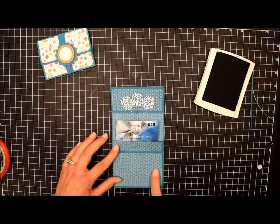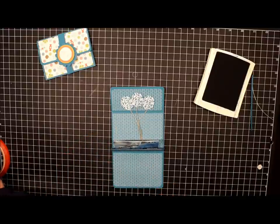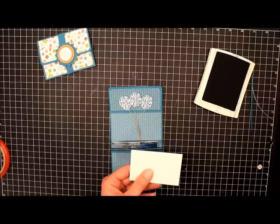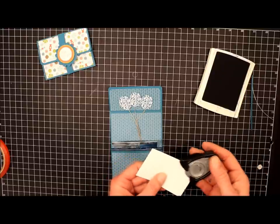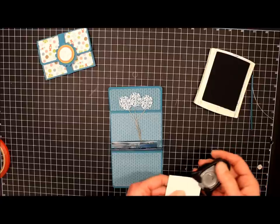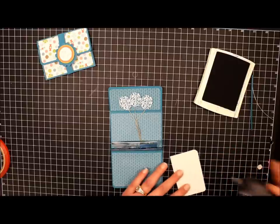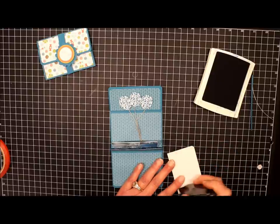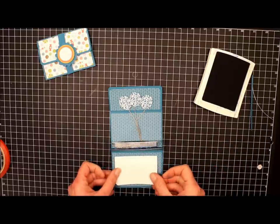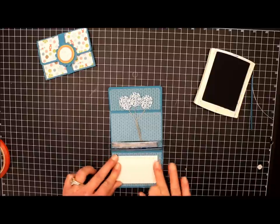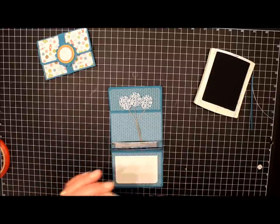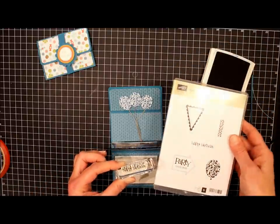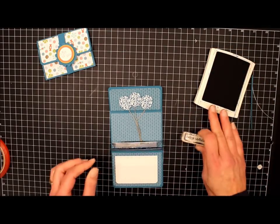And now for our greeting here, I've got a piece of Whisper White cardstock that measures two and a quarter by three and a half. And we're going to round the corners on this piece on just two of the corners. We'll attach it. And we're going to stamp Happy Birthday. And this is also from Party This Way stamp set with Island Indigo Ink.